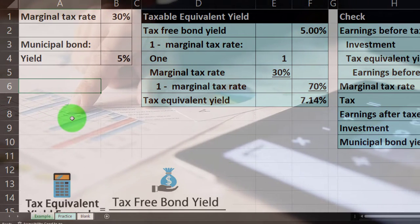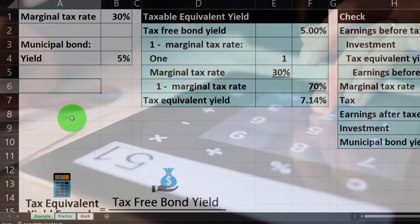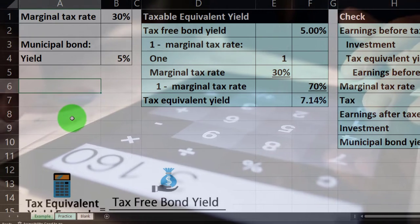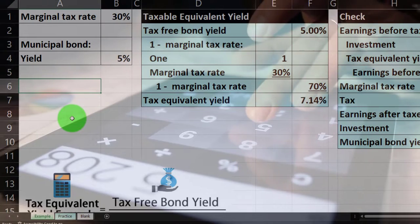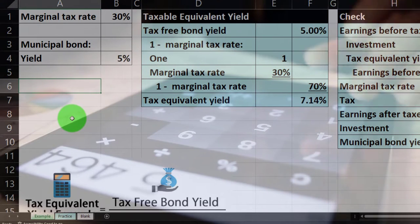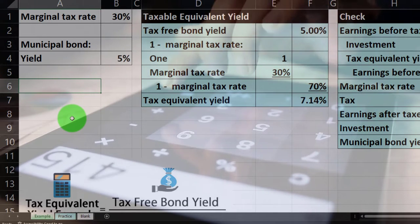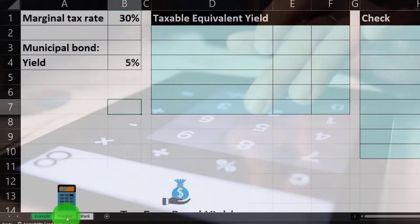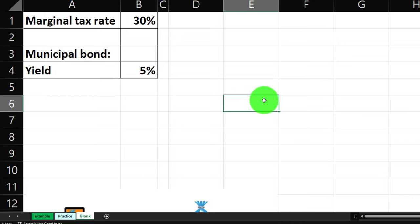We're calculating the tax equivalent yield, which is useful because taxes complicate things. If we're comparing investments — for example, bonds that have a tax benefit versus bonds that do not — we'd like to calculate the tax equivalent yield so we can compare apples to apples. The second tab has pre-formatted cells so you can focus on the calculation. The third tab we'll build from a blank sheet.